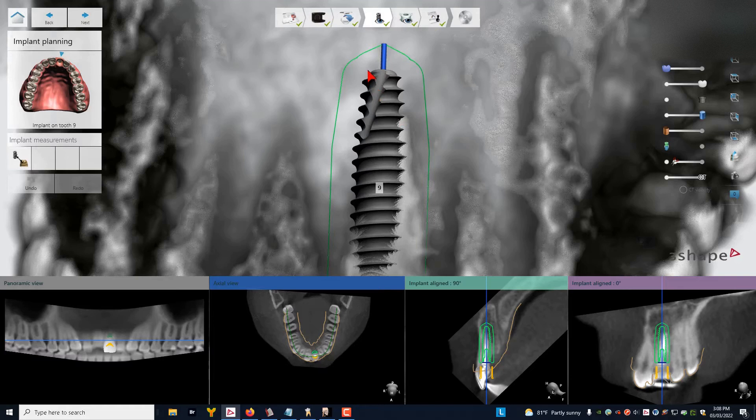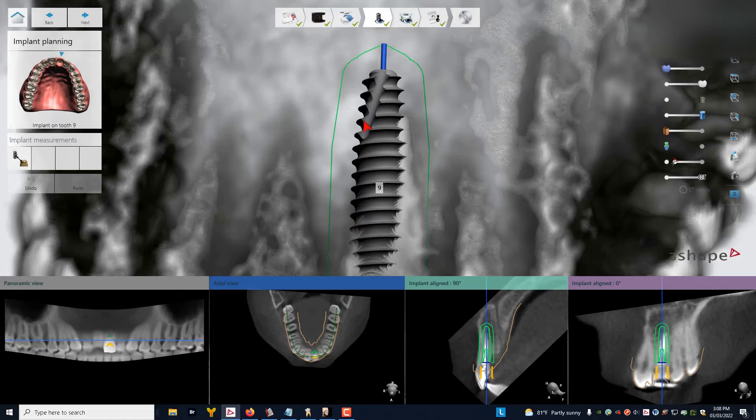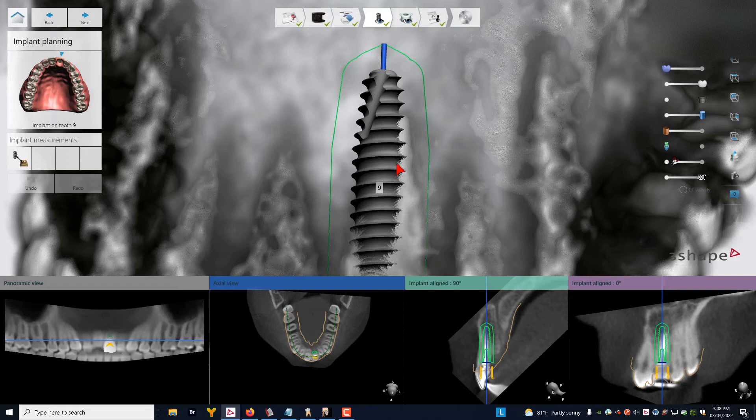But when we look at the mesial, look at all of these threads, all of these threads, all the way down to here, that's probably 12 to 15 threads on the mesial. They're all going to be engaging bone. In fact, all of this part of the implant that you see is engaging bone.